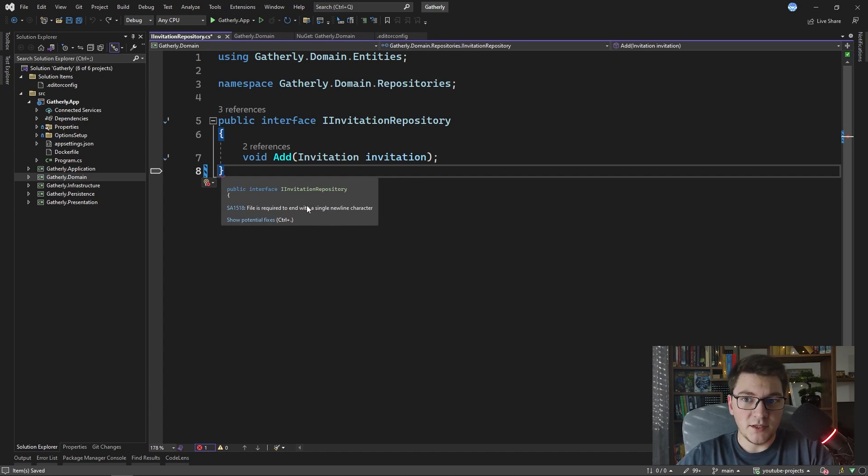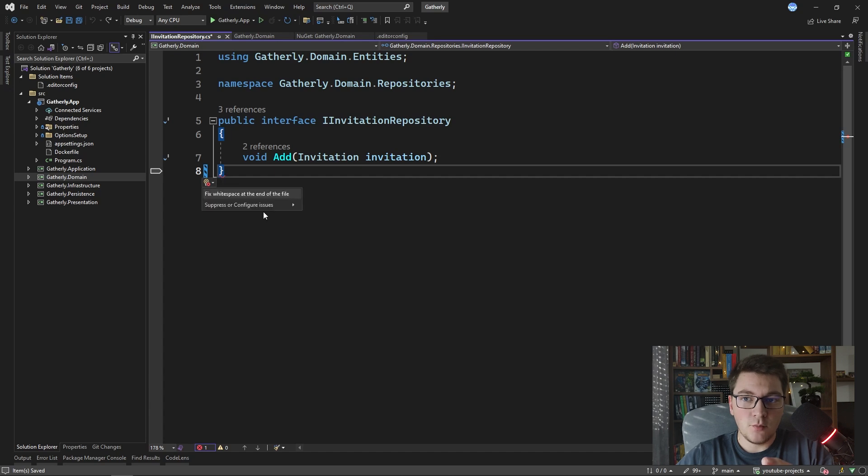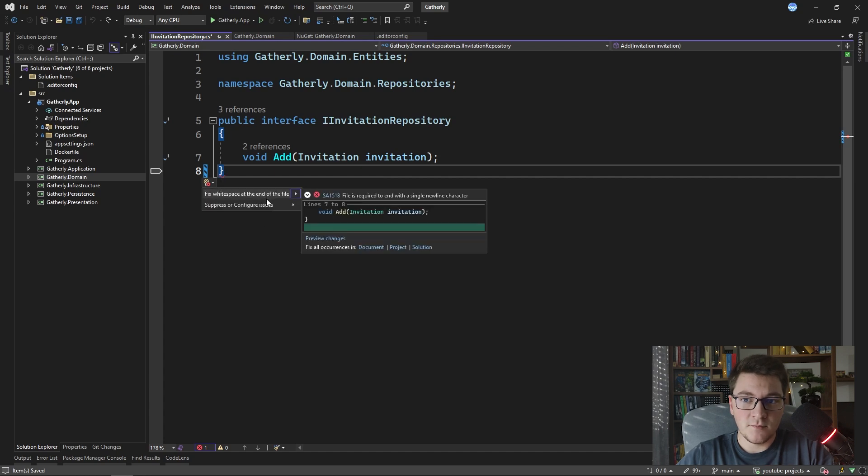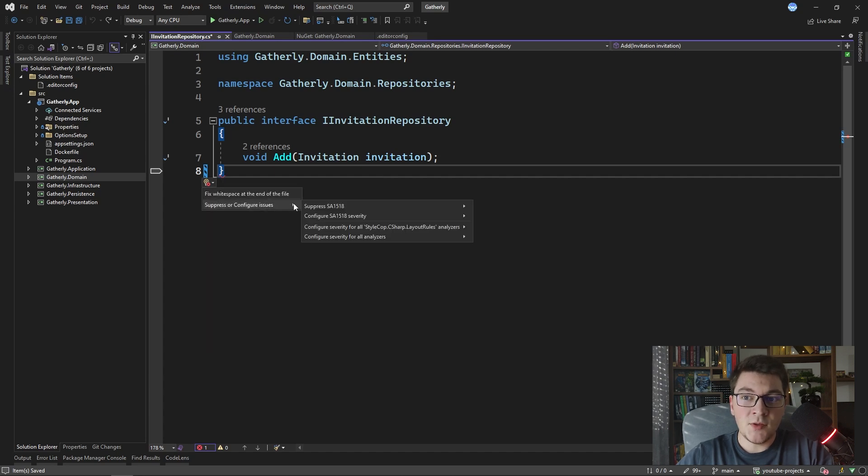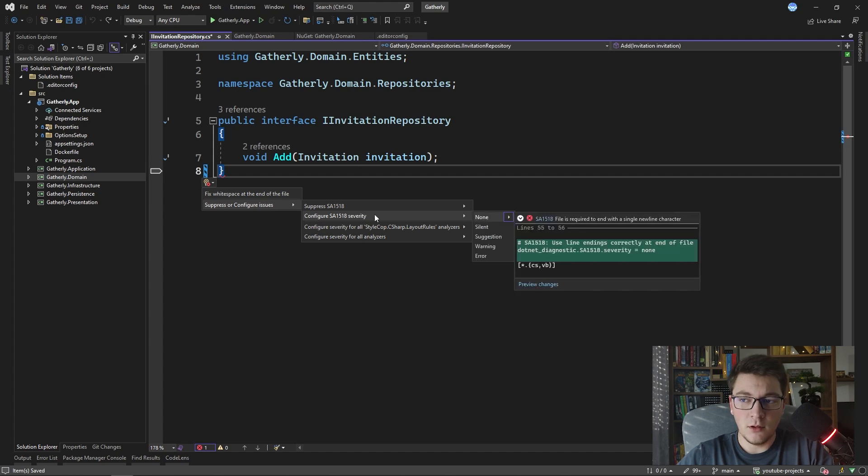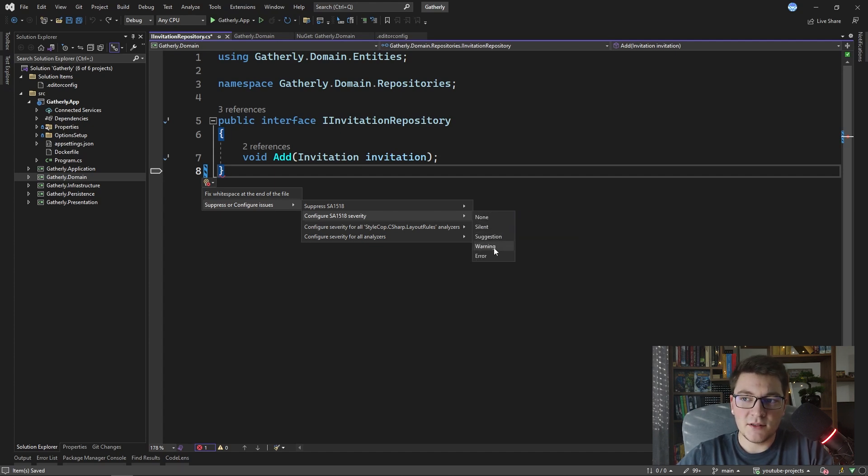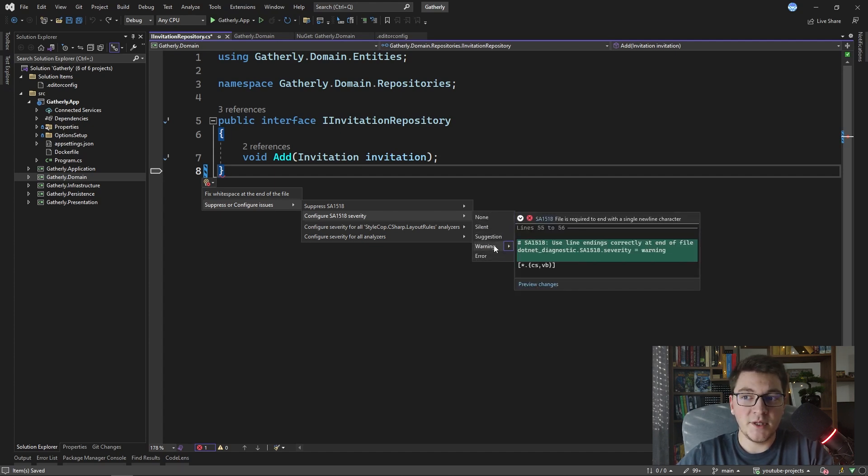There's a very simple way to do this. You can click show potential fixes and then you want to configure the severity of this specific rule and you can say none, silent, suggestion, warning or error.